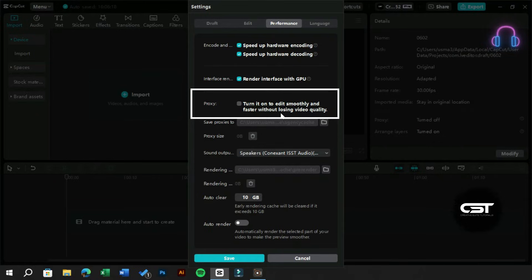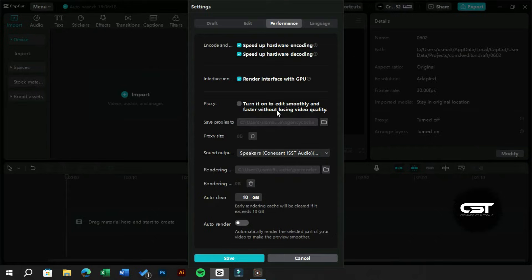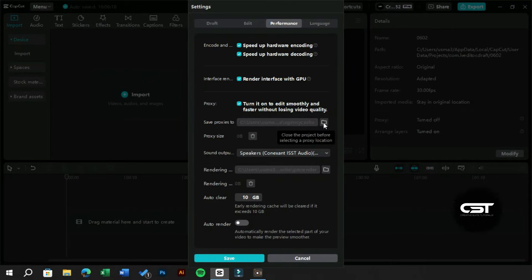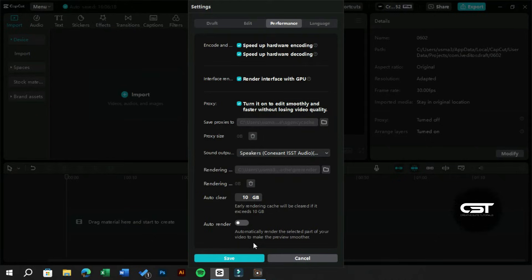But don't worry about quality at the export—it will be full HD or the one you will select at export. We can also change the location where our proxies are saved and also manually delete them.